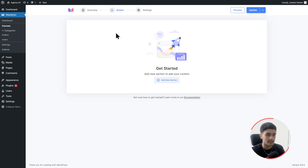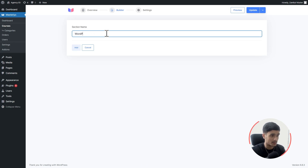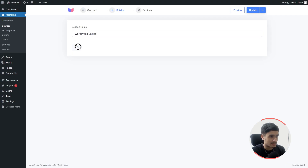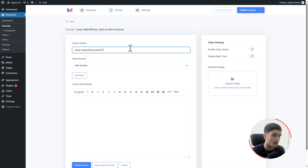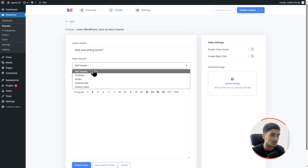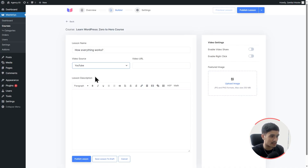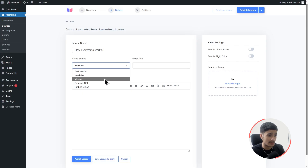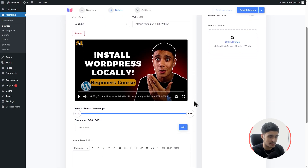This is the actual course builder. You can add various sections and give each section a name — this one is going to be 'WordPress Basics.' Within a section you can add a text lesson, video lesson, live stream lesson, or a quiz. Let's click on Video Lesson and name it 'How Everything Works.' Since it's a video lesson, I need to select a video source: self-hosted, YouTube, Vimeo, or external URL. I'll select YouTube, copy the link, and paste it in.